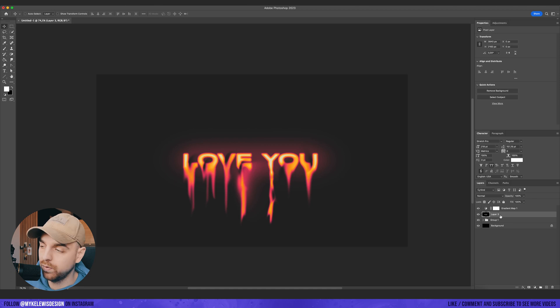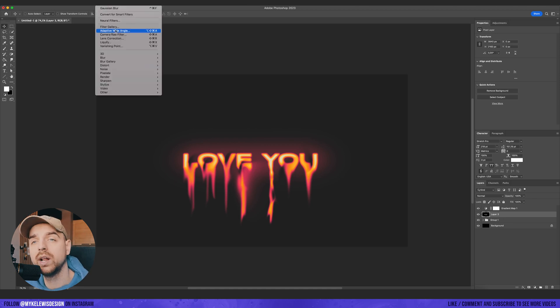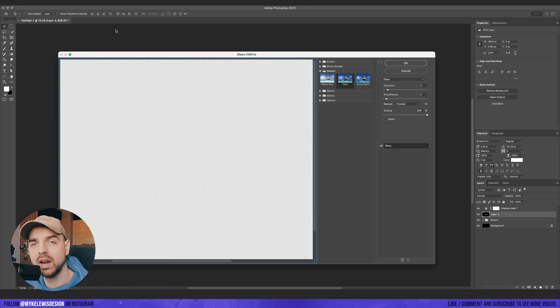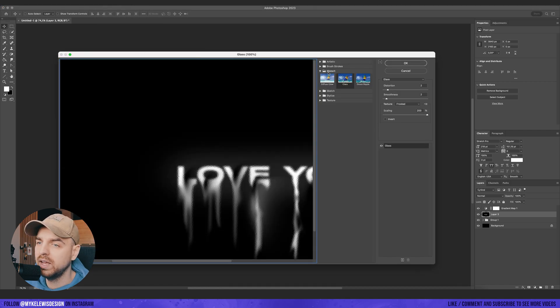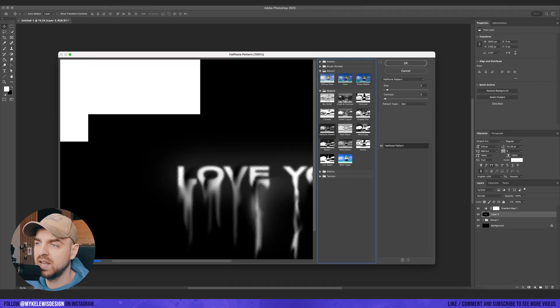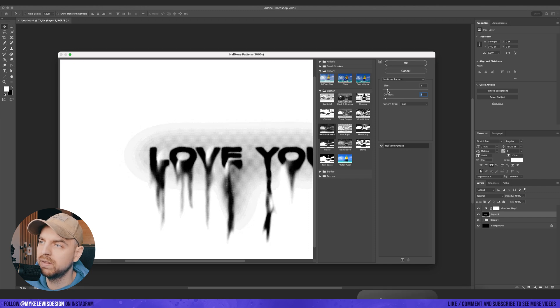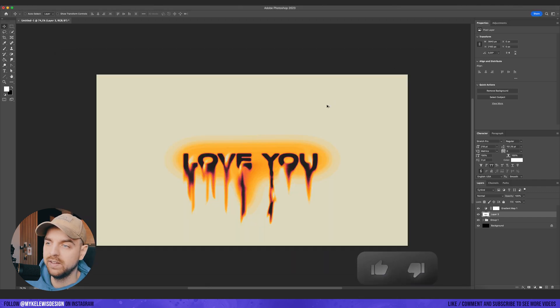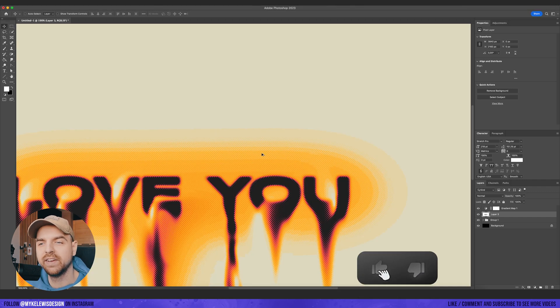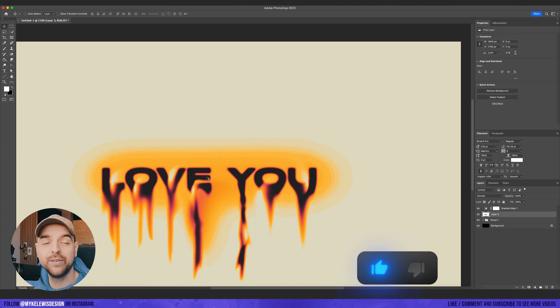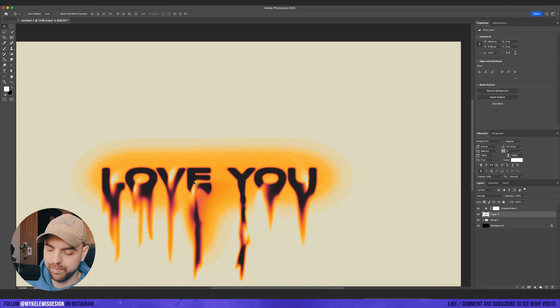And now with this new layer, what I really like to do is to go to filter gallery and then go to sketch and halftone pattern. Let's play with those values here a bit. Okay. So this is one effect and it also looks really, really cool.